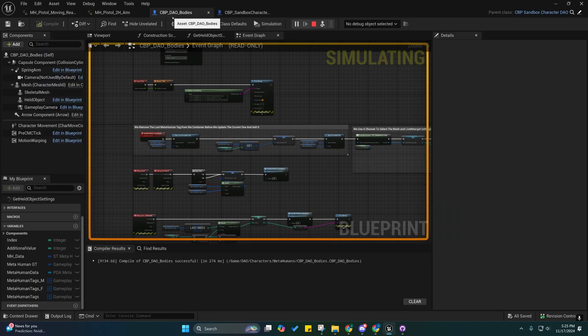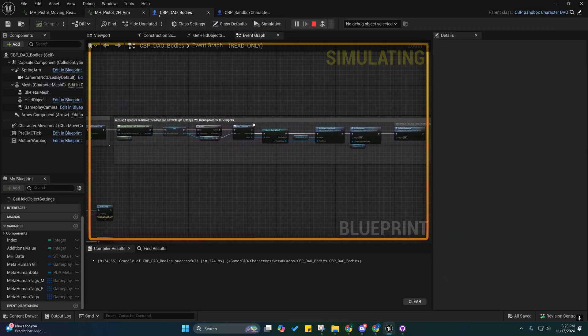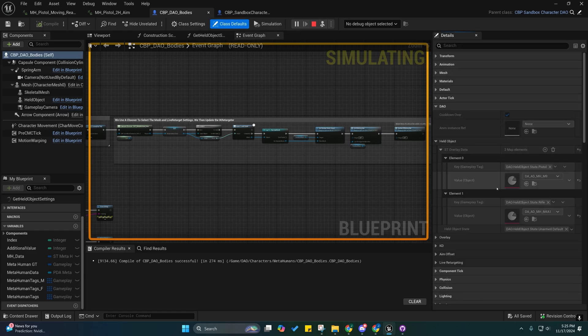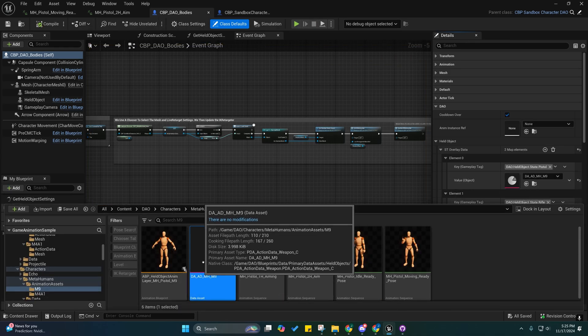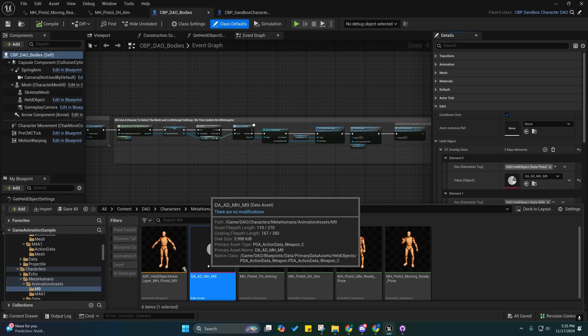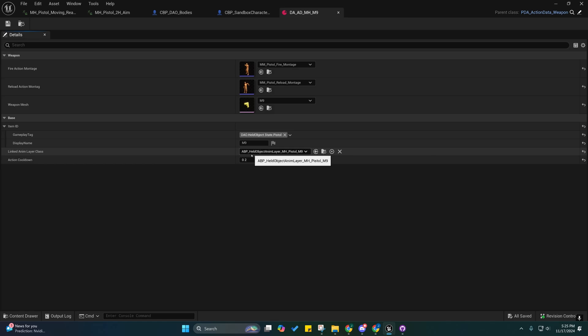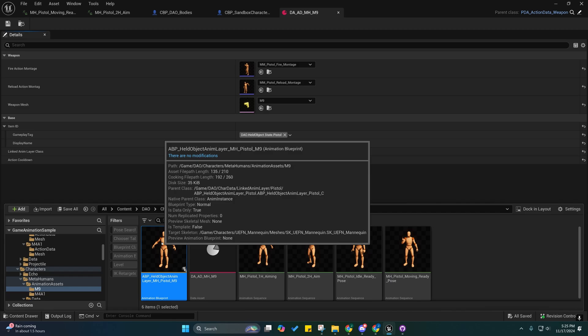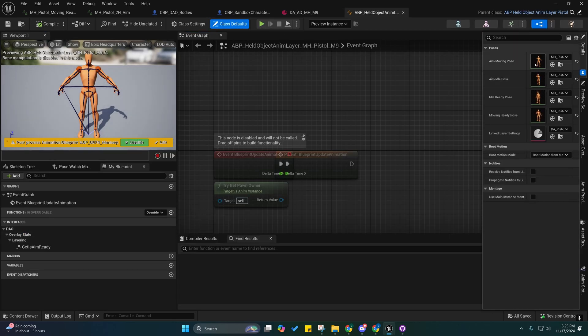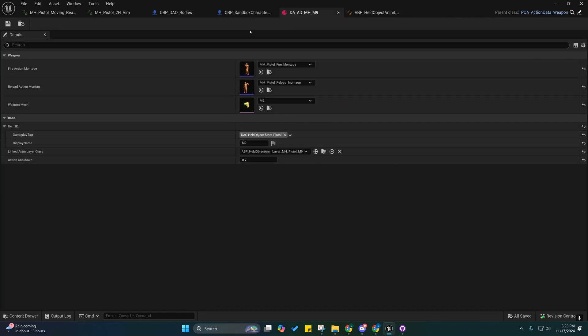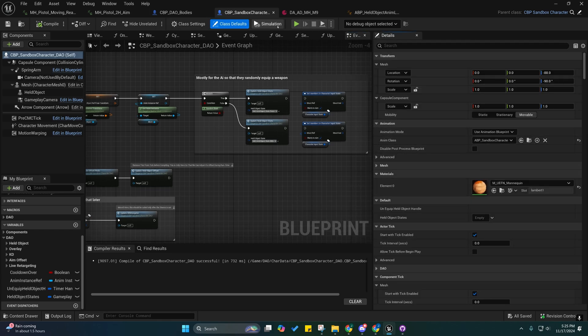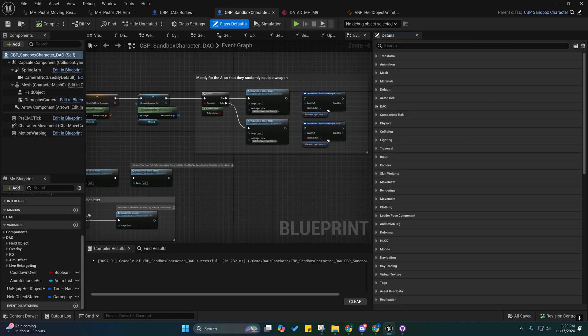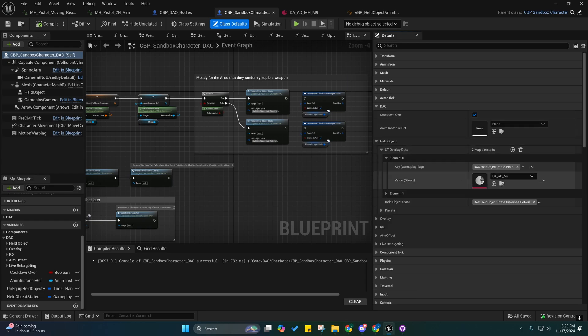Inside of the character blueprint you go to the class defaults and you go to held objects. I'll just show you. You create a new primary data asset action data based off the action data weapon one, and then you create another child of the pistol layer and you assign those retargeted animations here. You set that here and then inside of here, under the DAO category you just set that right here.